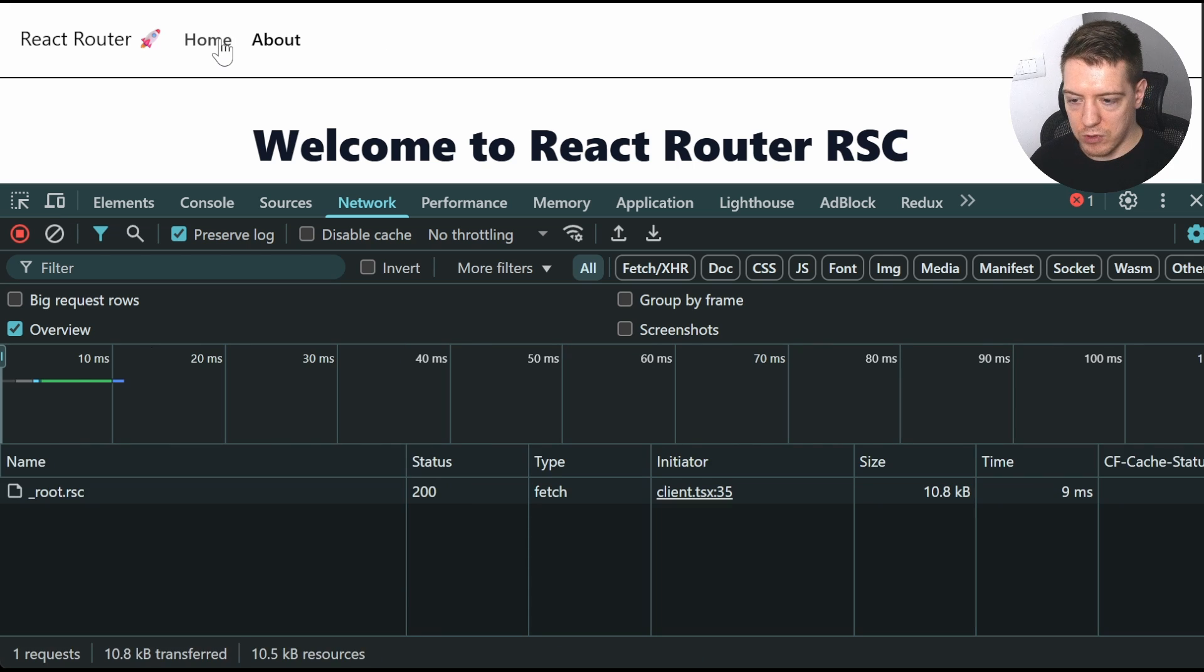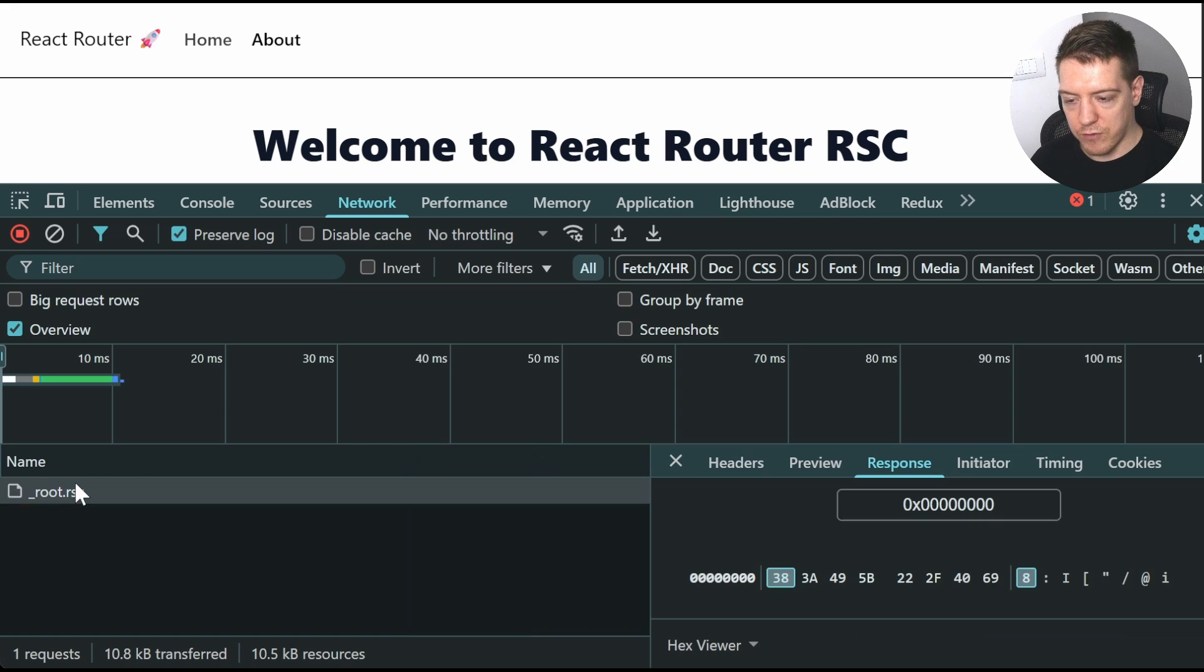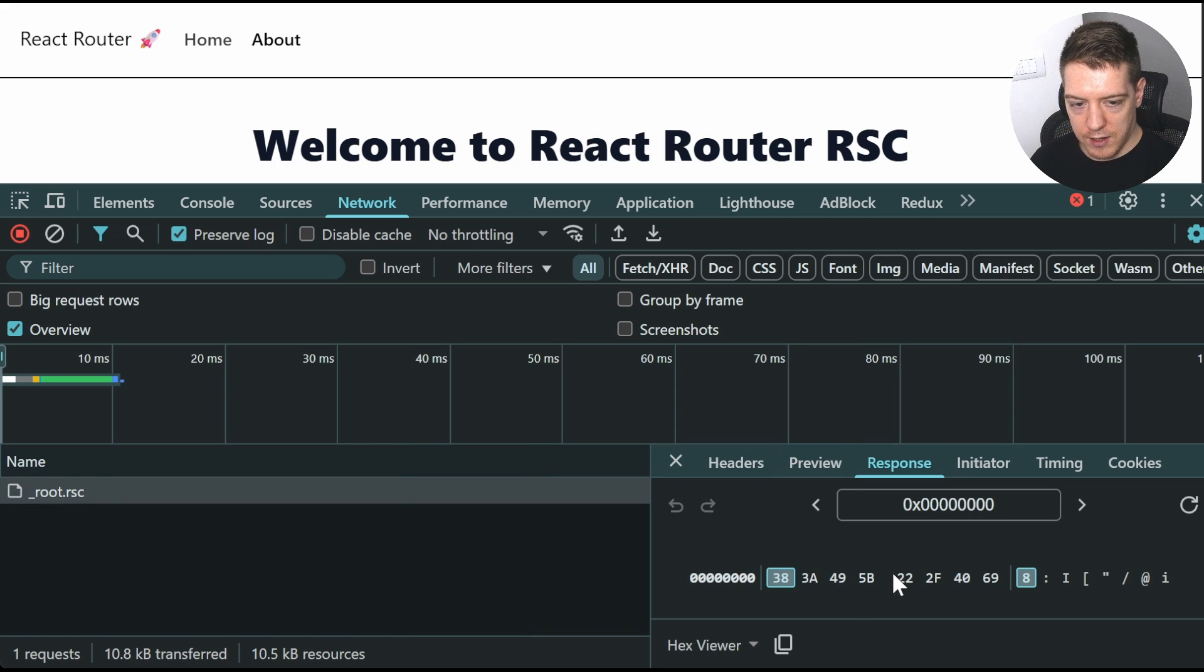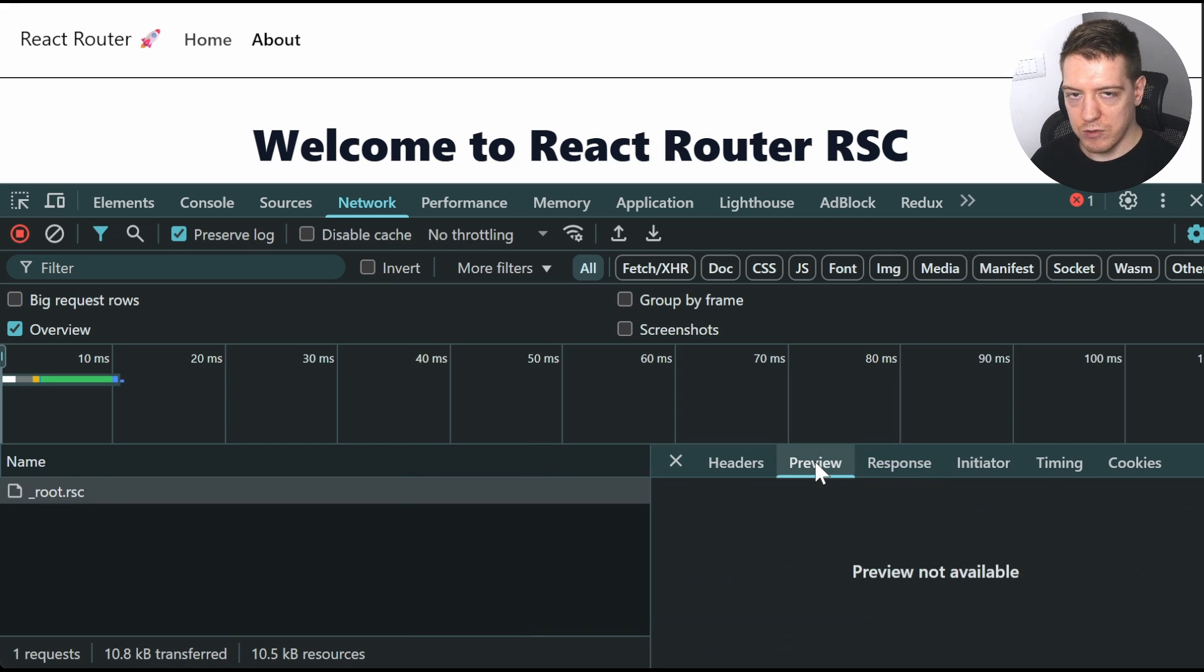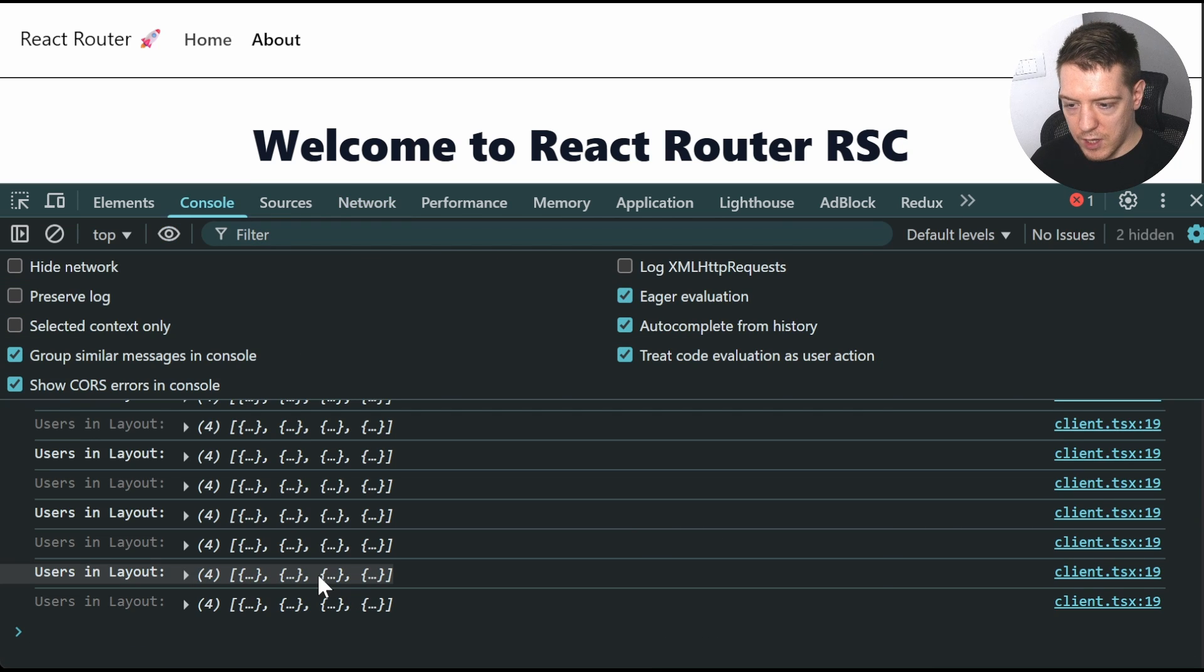you get the RSC component for the root. And it's in this crazy preview that you can't really see. But if I go to the console,